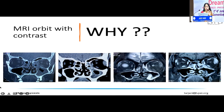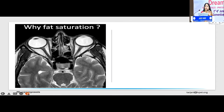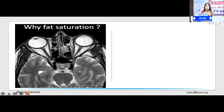Mucor tends to produce angioinvasion — it invades the vessels. And due to that, it produces necrosis of whatever tissues are there in the orbit. The fat dies. The soft tissue dies. Because there's necrosis, there's no blood supply to that region.